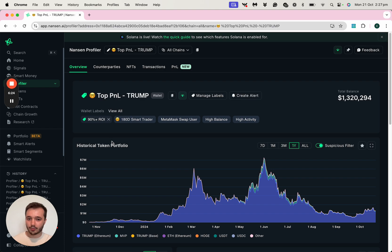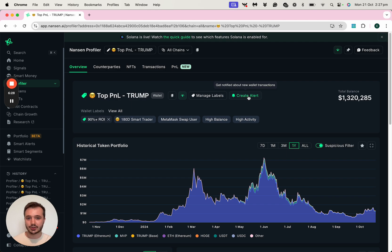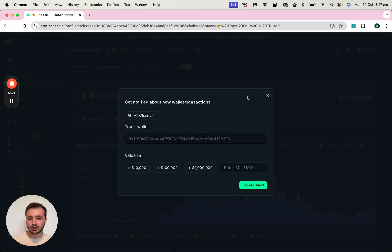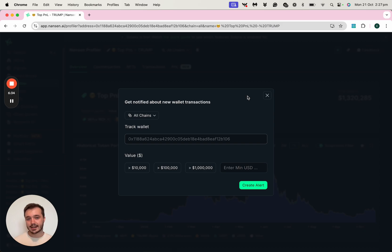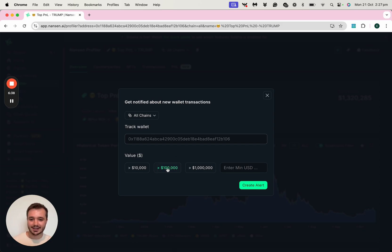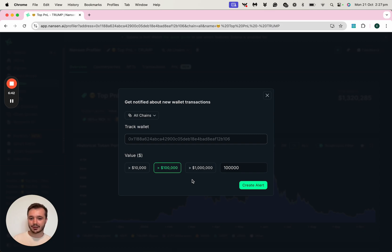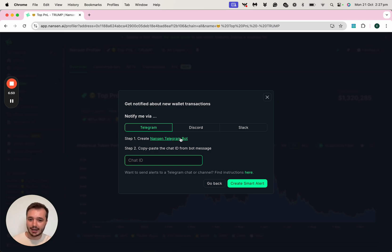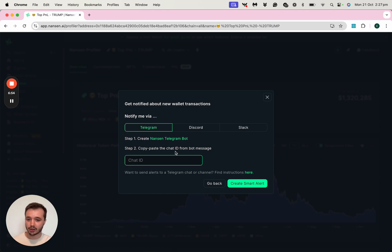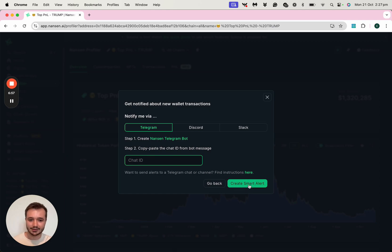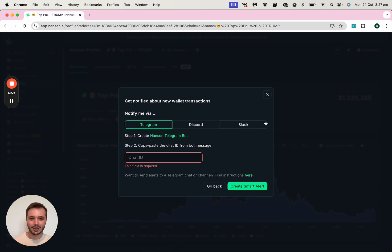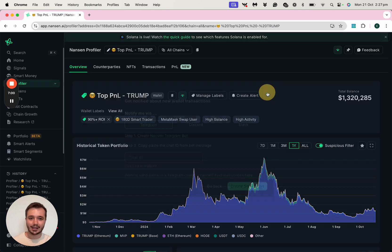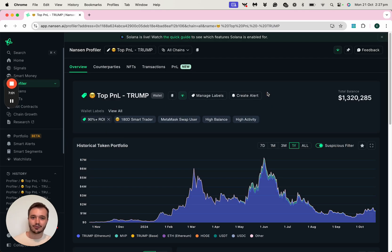A really great way of monitoring their activity in future is to actually create an alert. And you can be notified of their future activity in Telegram, Discord or Slack. And here I can say anytime that this address moves over $100,000, I want to be notified of it. If I'm going with Telegram, all I need to do is click this Nansen Telegram bot and your Telegram will display with a code. Simply enter your code in here, click on Create Smart Alert and you'll then be notified of their activity in future.